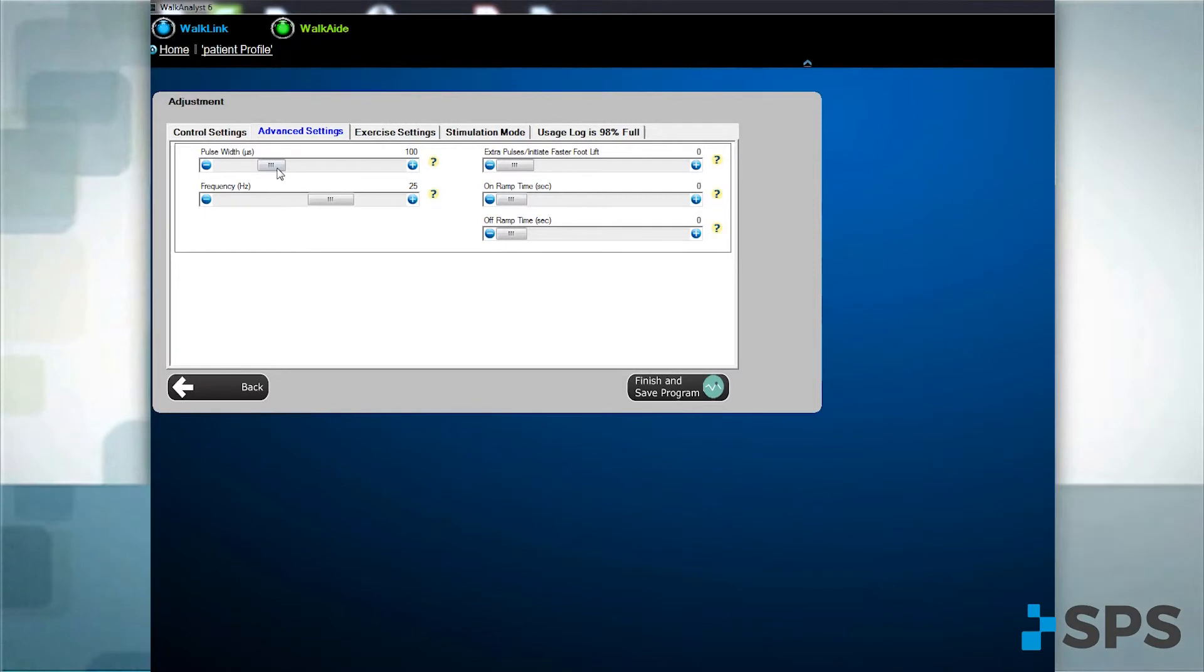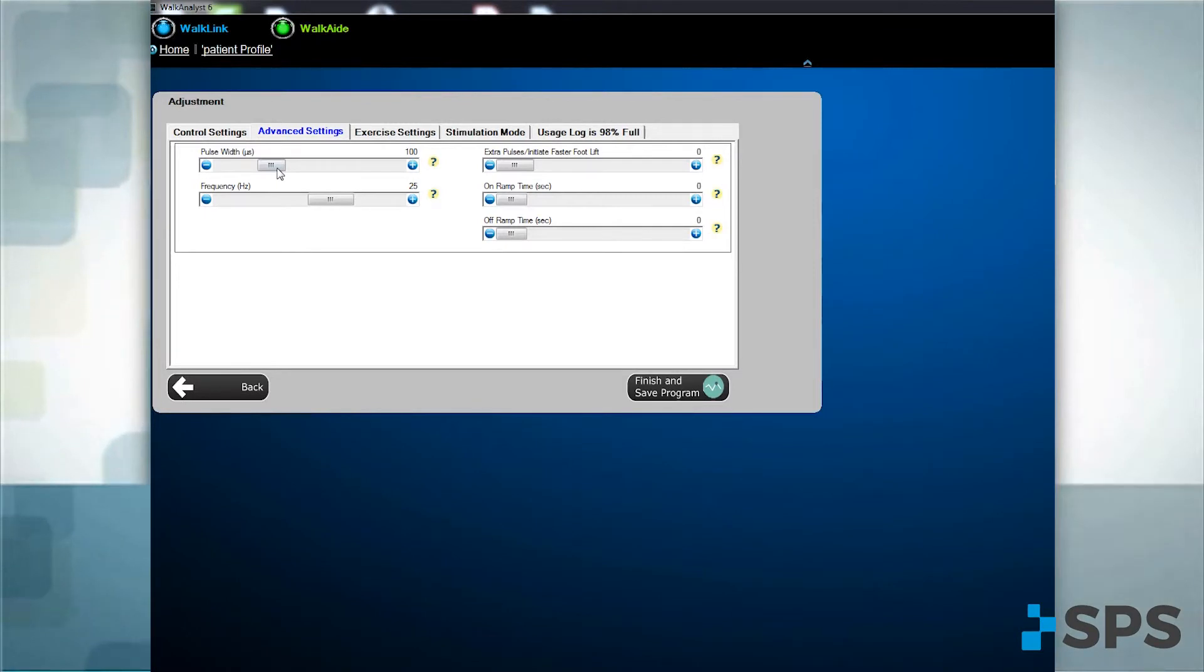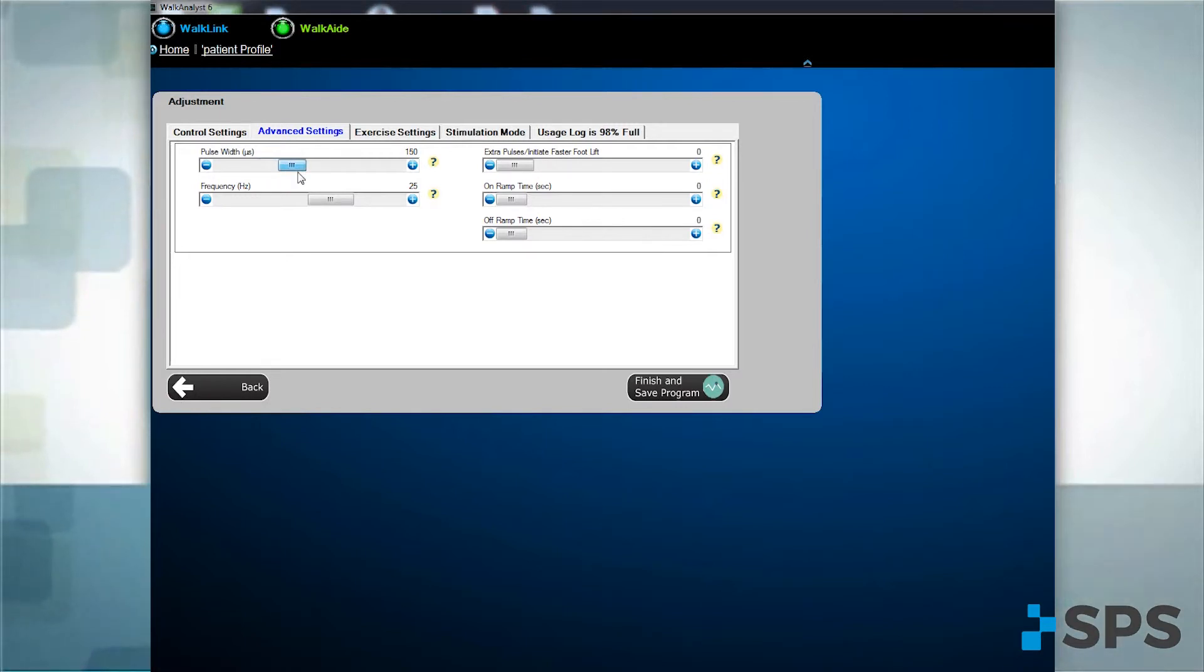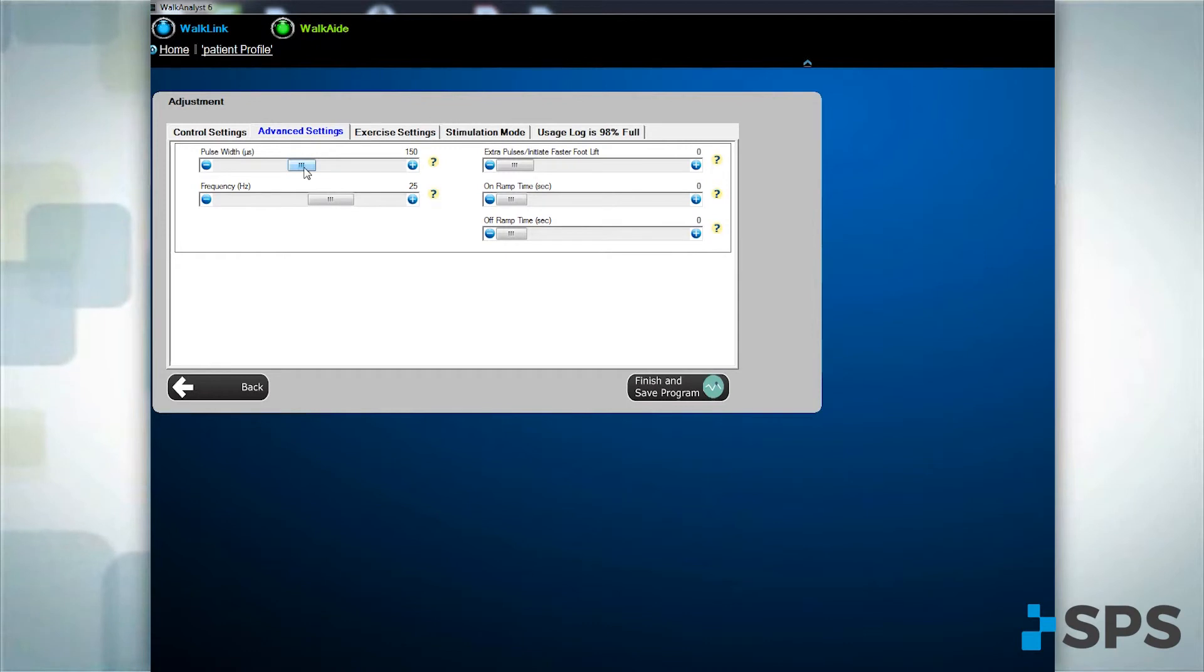The advanced setting tab lists the stimulation parameters which can be adjusted to improve comfort and function. Increase the pulse width for a more forceful contraction. For example, large limb, limited response.